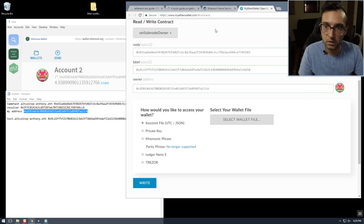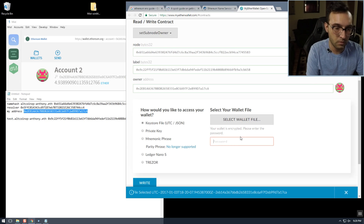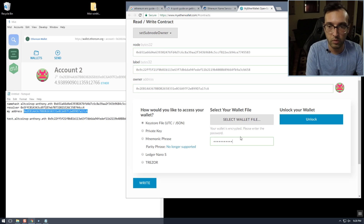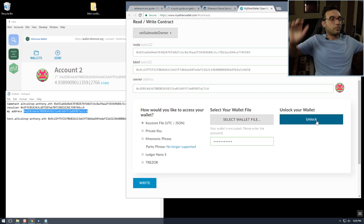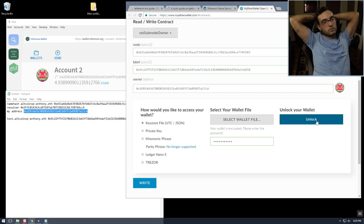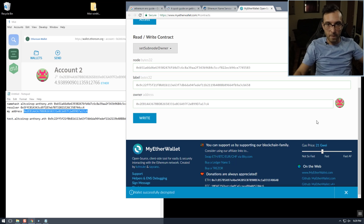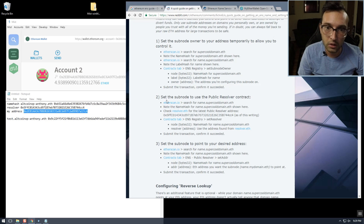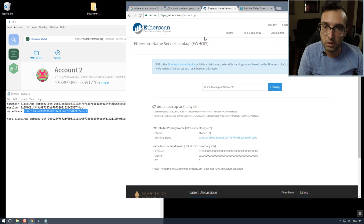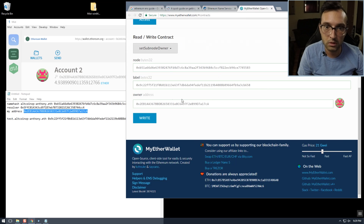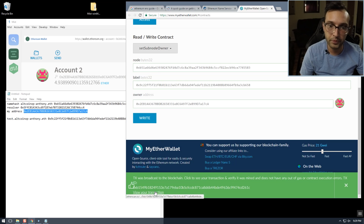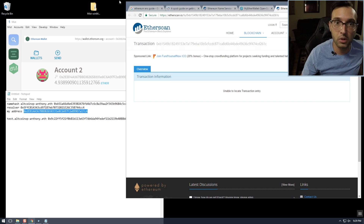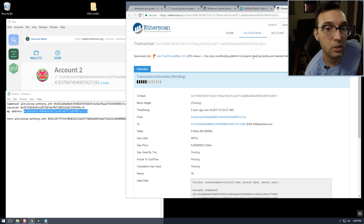We unlock our keystore file again. We verify: name hash, label hash, and address — the label hash starts with 092x, looks correct. Now we'll write this transaction and wait for it to confirm.